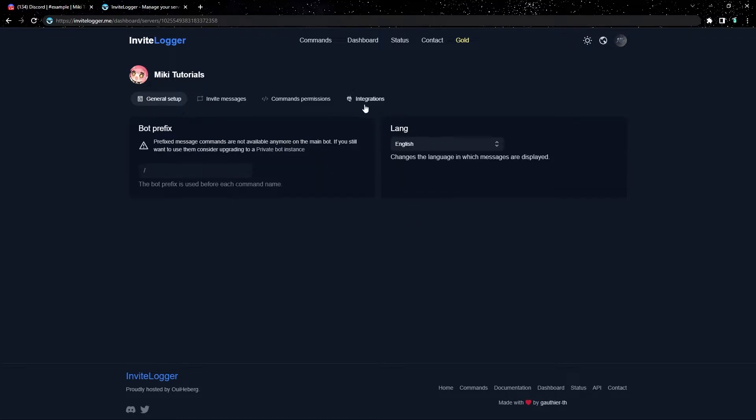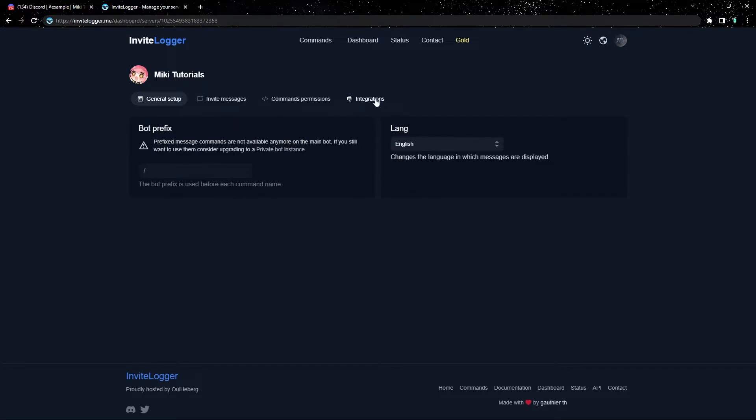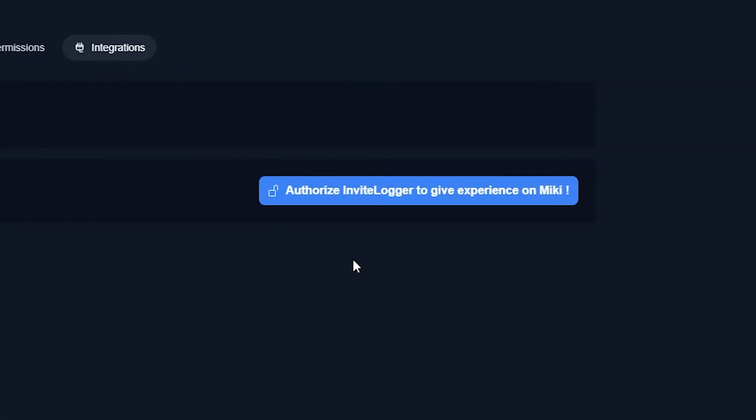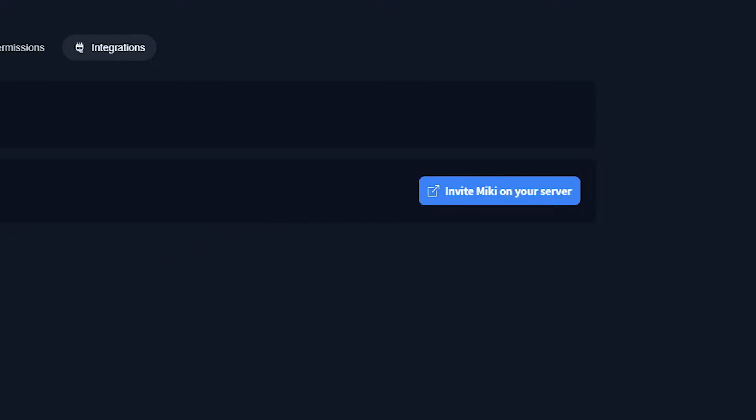Next, let's click integrations at the top. We're almost finished. Now you're going to see Mickey Discord bot. If you already have Mickey on this server, you're going to see authorize. If you do not have Mickey, then you'll have this invite button instead. You need to invite the bot before you can move on, so just pause the video if you need to.